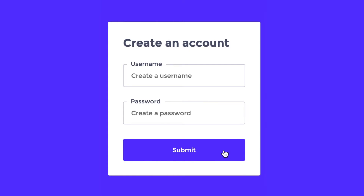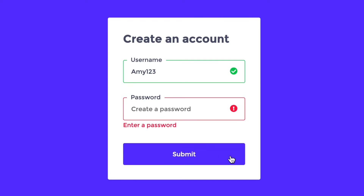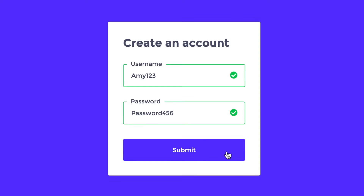In this two-part series, I'm going to show you how to build this account creation form from scratch. In the first part of this tutorial, I showed you how I used the Figma design to define the HTML structure and the CSS, and in this video, I'm going to show you how to add some basic validation with vanilla JavaScript.